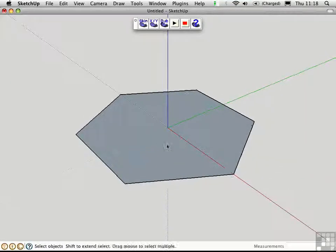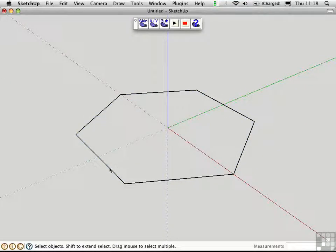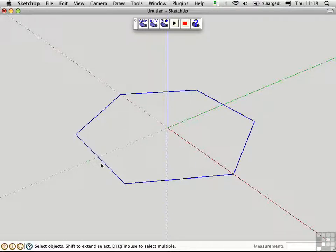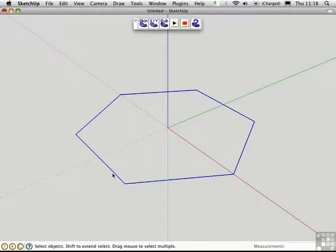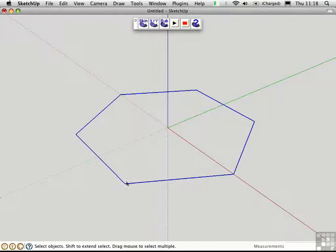Then I'll go ahead and select this face and delete it. Right now the edges are a closed polyline, and that would work for the plug-in, but I'd like to change the form by making this closed loop three-dimensional. So to do that, I need to right-click and explode the curve, turning it into six individual line segments.